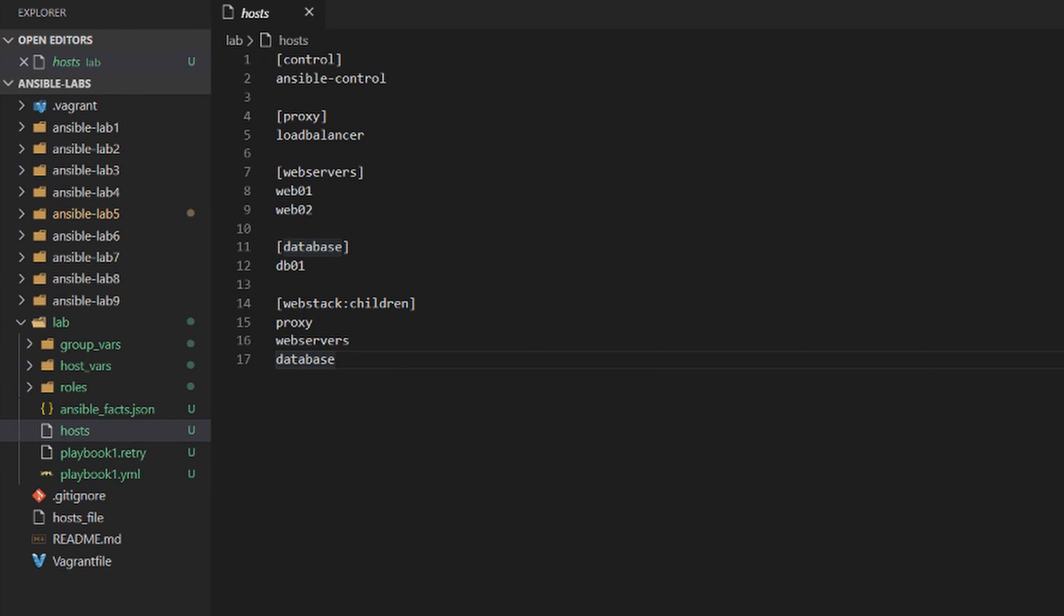Hey everyone, this is Brad from DevOps Journey. We're continuing our Ansible course on lab number eight. In this lab, we're going to create two inventory files—one for a development environment and one for production. I'll show you how easy it is to have separate inventory files and set variables within those inventory files.